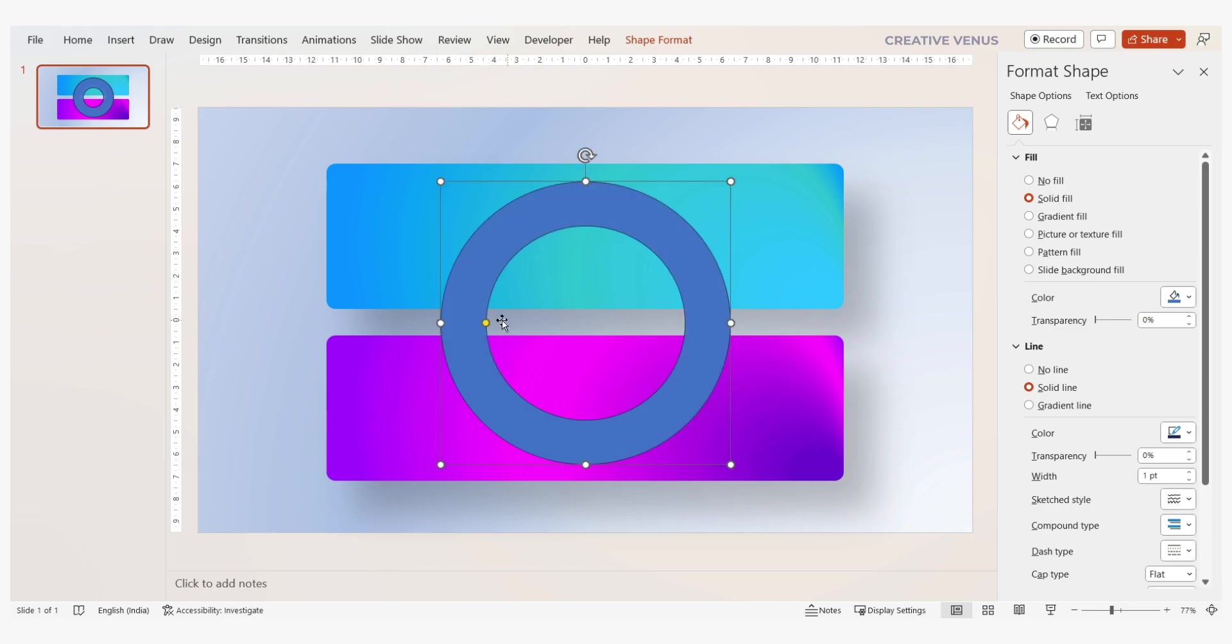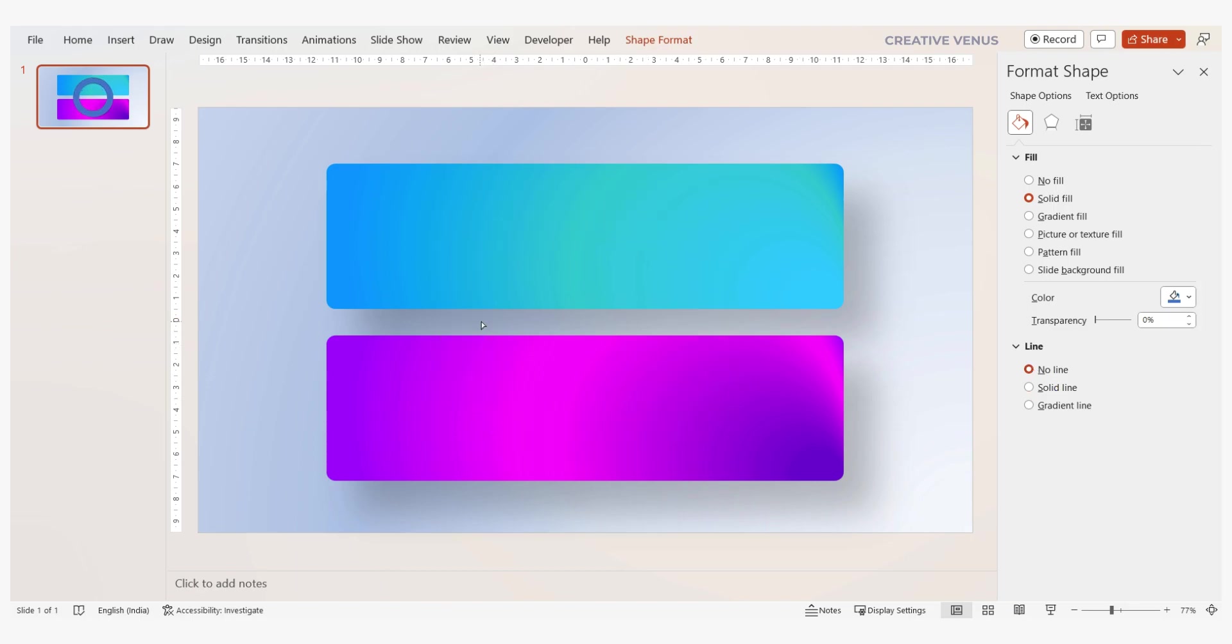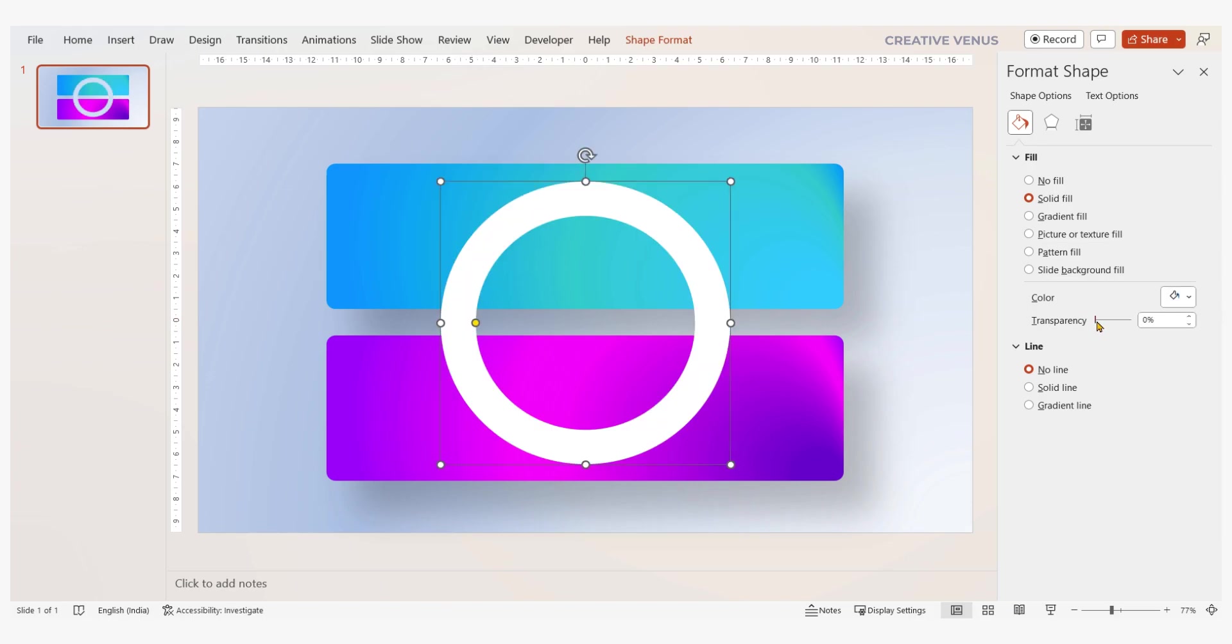Spend some time on the circles placement and their appearance. Try to visualize the diagram in your mind as this will help you in creating better designs.